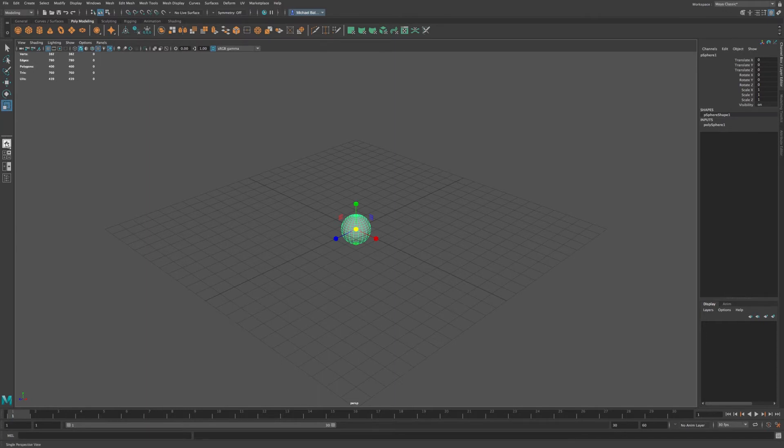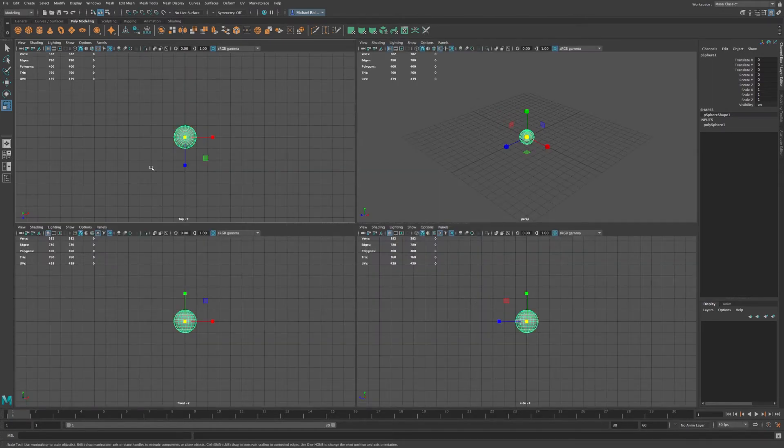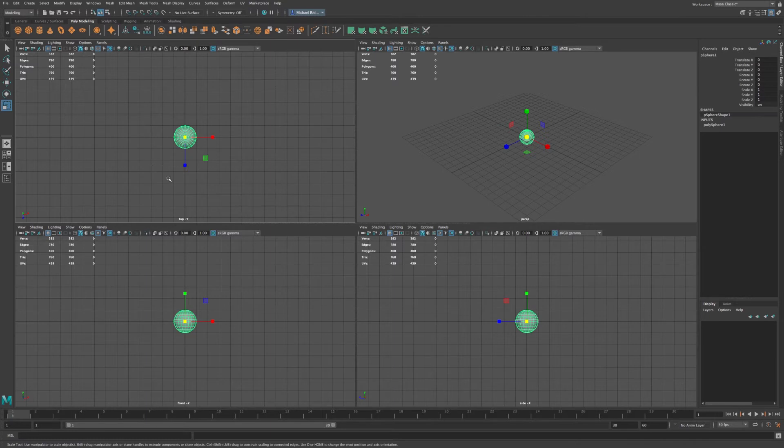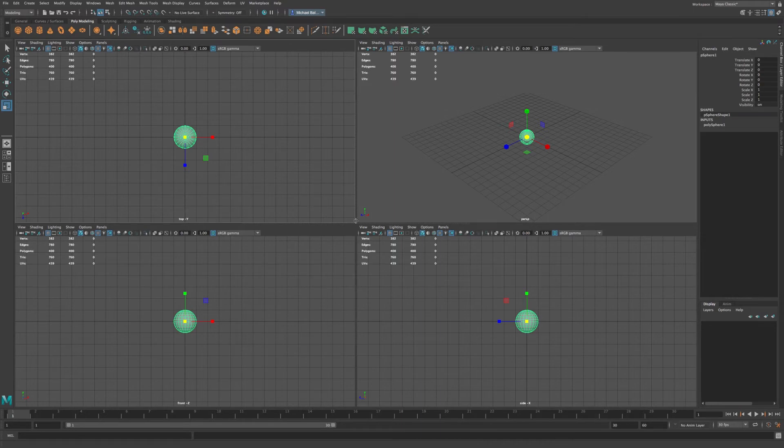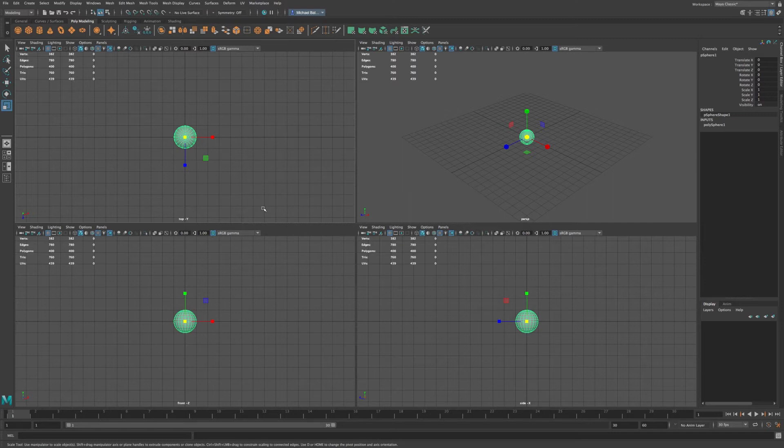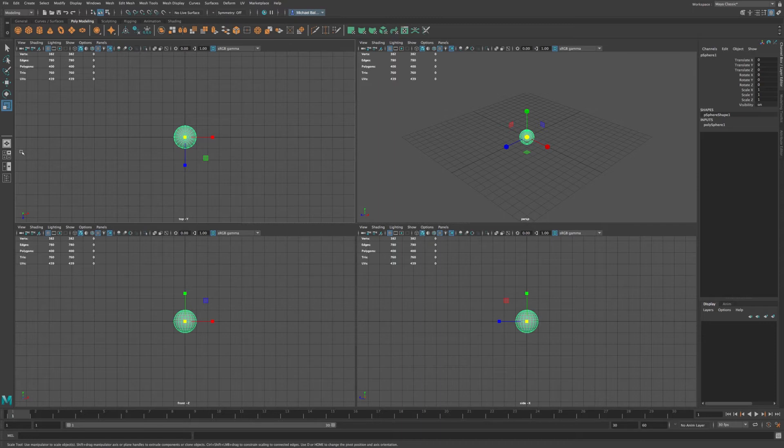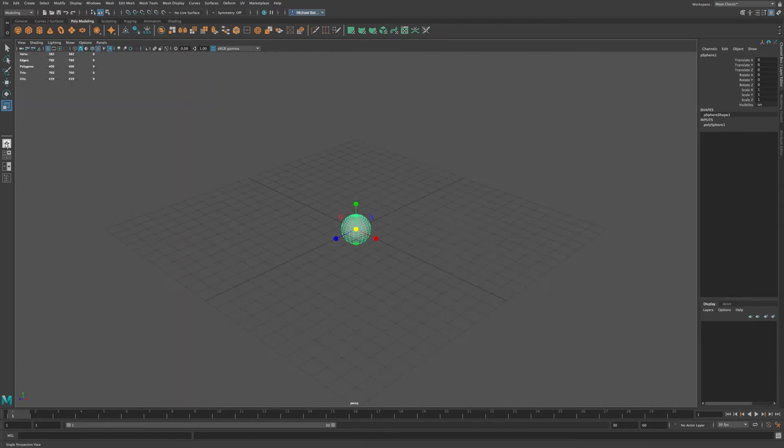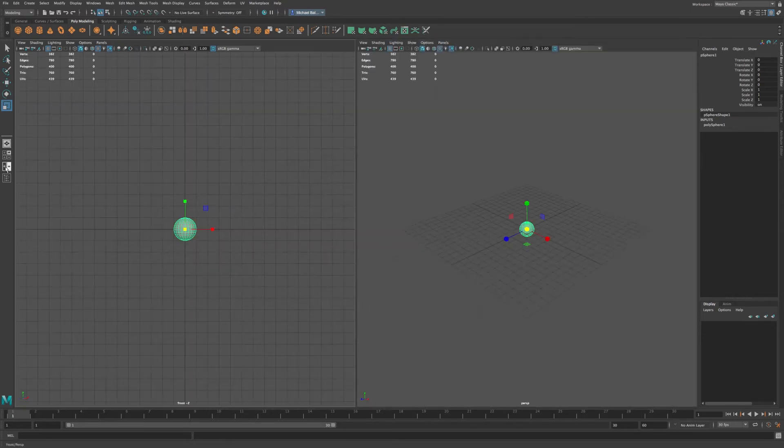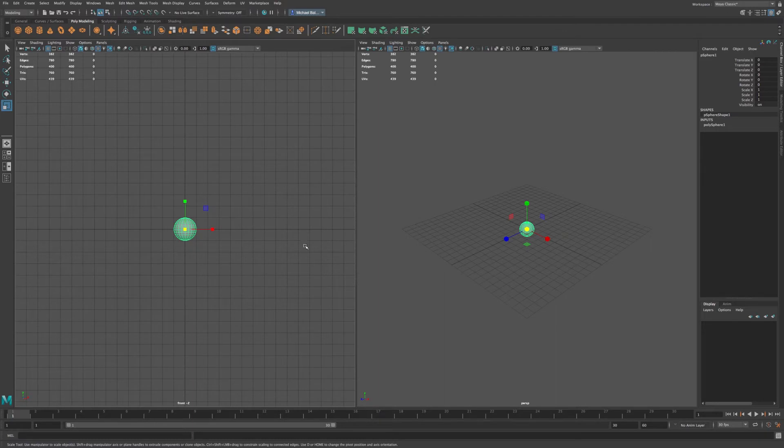Now you'll also notice that we have a few different layouts down here for the viewport. So if you click on these icons here, you will have your perspective view, which is here. But you also have three other different views, orthographic views, for the front, top, and side. And you'll see that here, you'll have the top, front, and side views. And we can go back to our original perspective view, or we can have a split view as well.